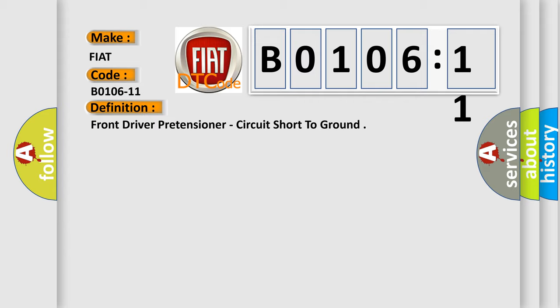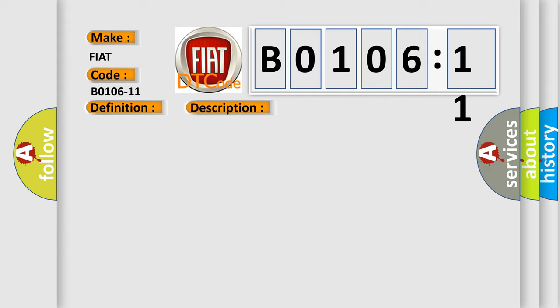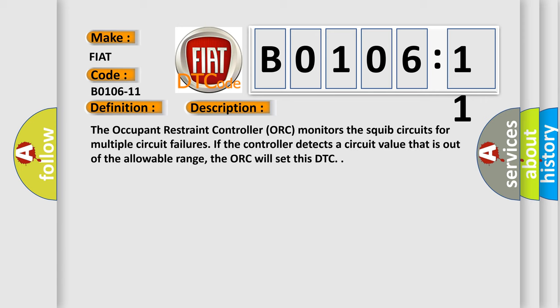And now this is a short description of this DTC code. The occupant restraint controller ORC monitors the SQUIB circuits for multiple circuit failures. If the controller detects a circuit value that is out of the allowable range, the ORC will set this DTC.